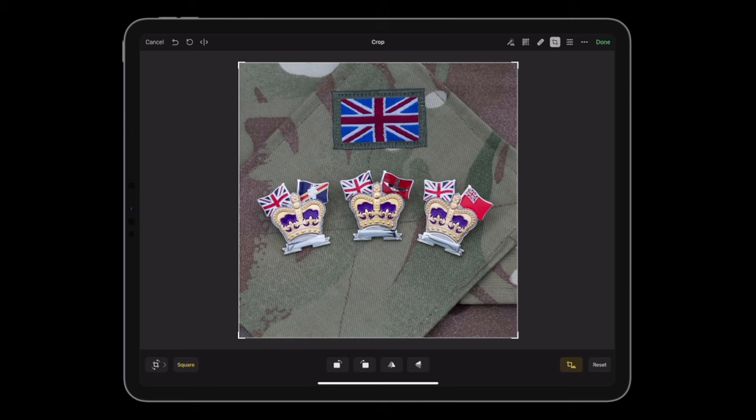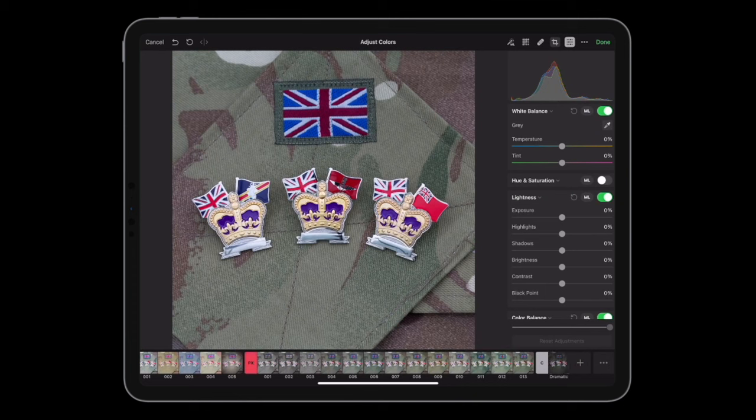If you click Done now it will try to save the image as-is, and then you'd have to open it up again to continue editing. So don't click Done until you've finished editing an image.